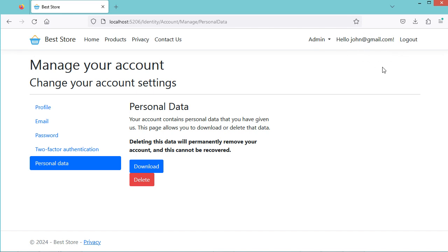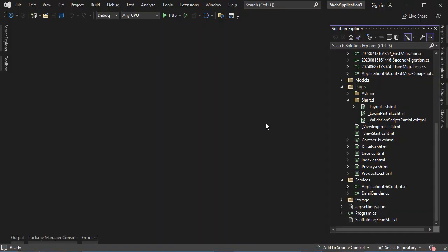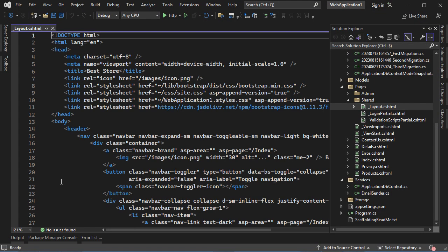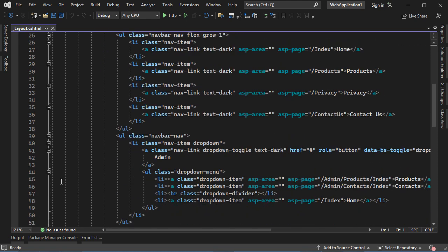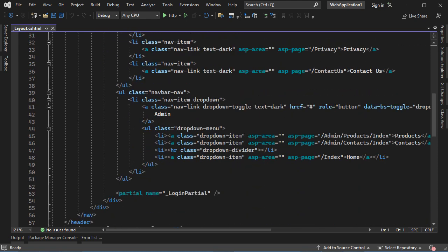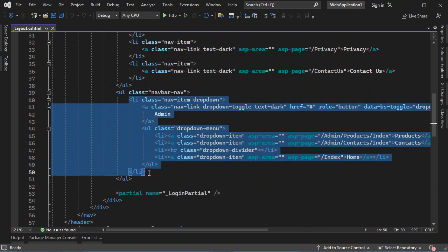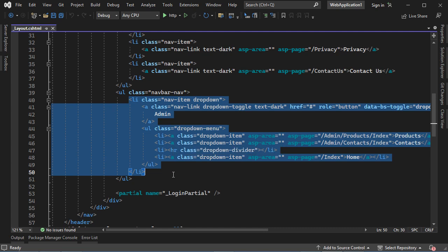Now let's update the navbar. If the user is authenticated, we can display a drop-down list. And if the user is not authenticated, then we can display two buttons — the Register button and the Login button. To update the navbar, we can go first to the file layout.cshtml. Here we can see that we have this drop-down list, and we need to display it only if the user is authenticated. So we can cut the code of this li element and delete this ul element — we don't need it anymore.